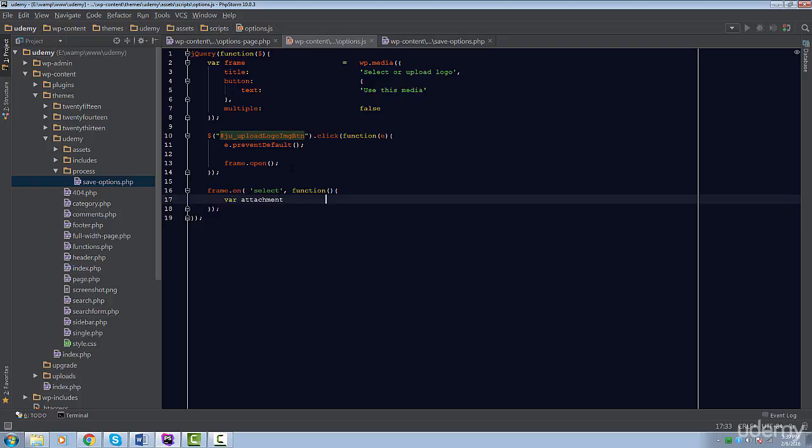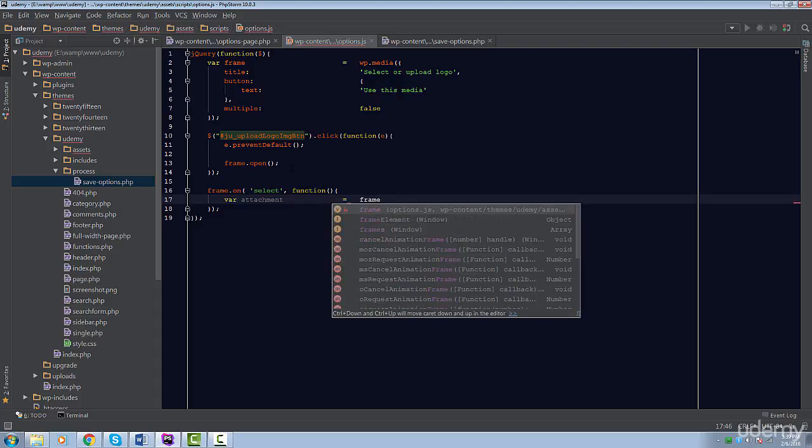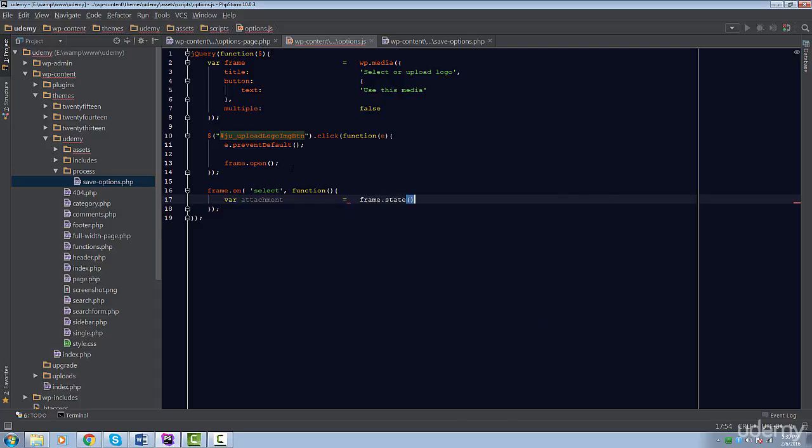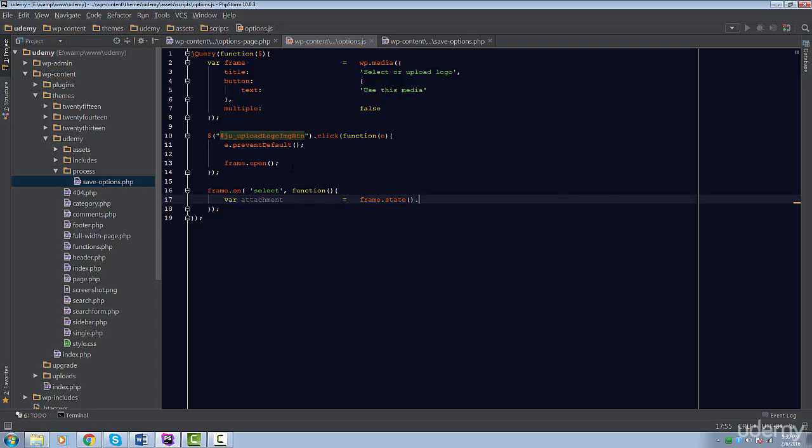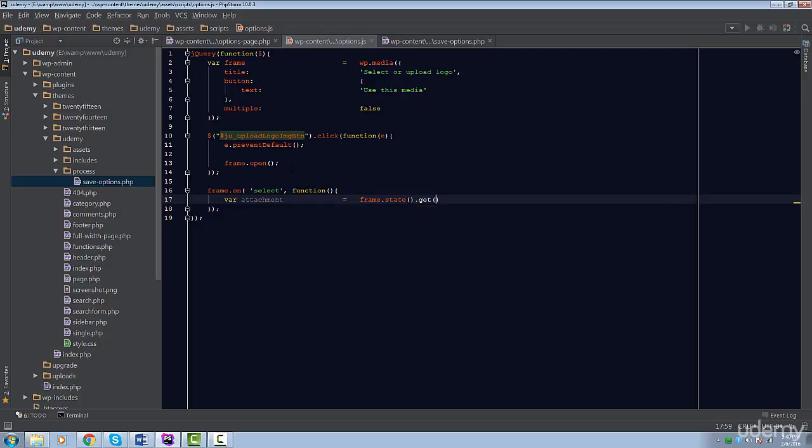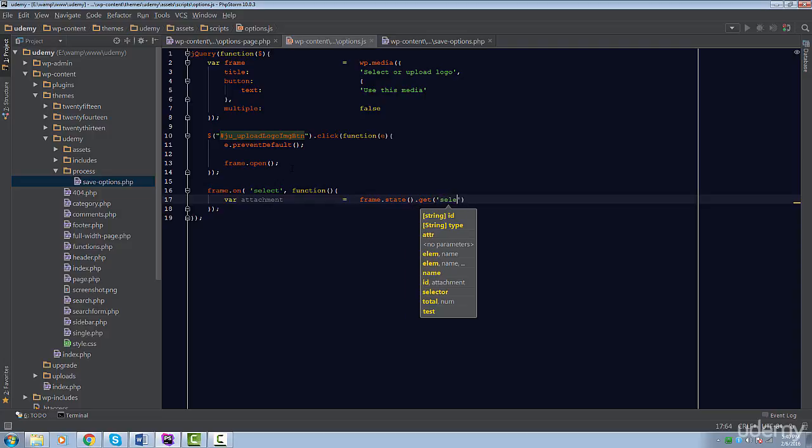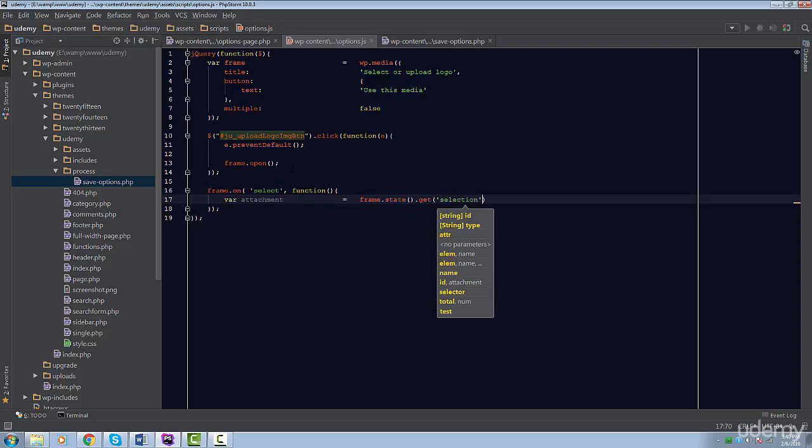We're going to create a variable called Attachment. This variable's value will be set to an object returned by a chain of methods. Hopefully, you'll be able to follow along because we have to use a number of methods to accomplish this. So, first up is the frame object. We're going to get the current state of the Media Uploader by calling the State method. Then, we have to use the Get method to retrieve a value from the current state.